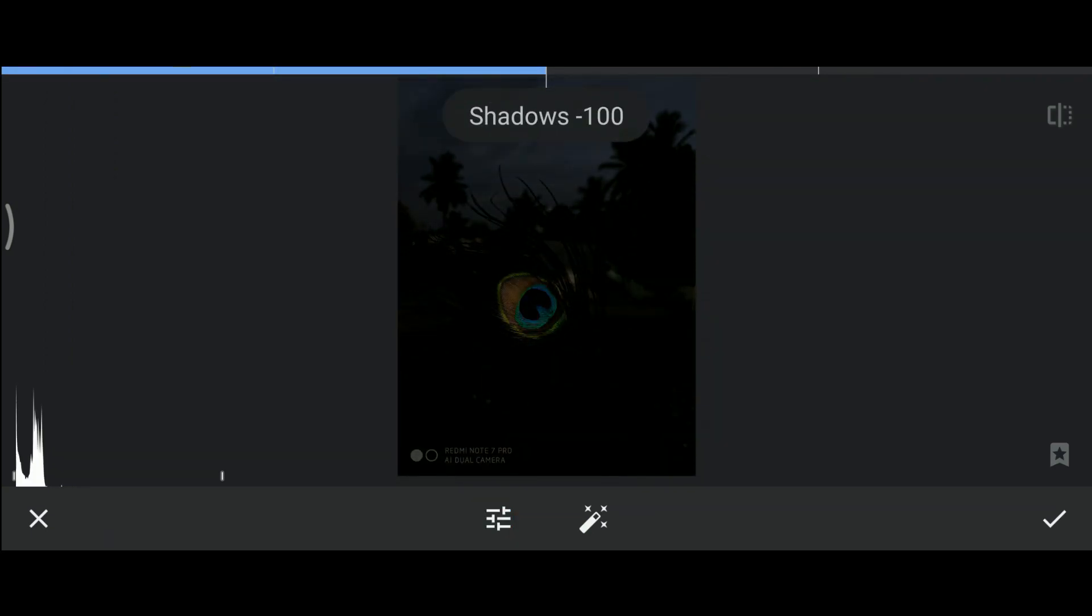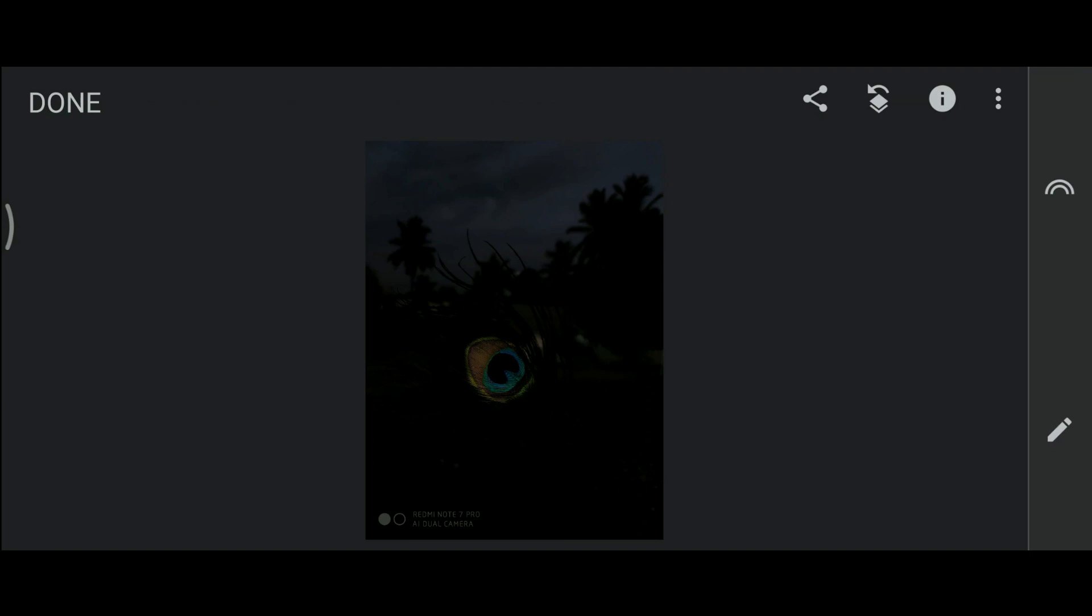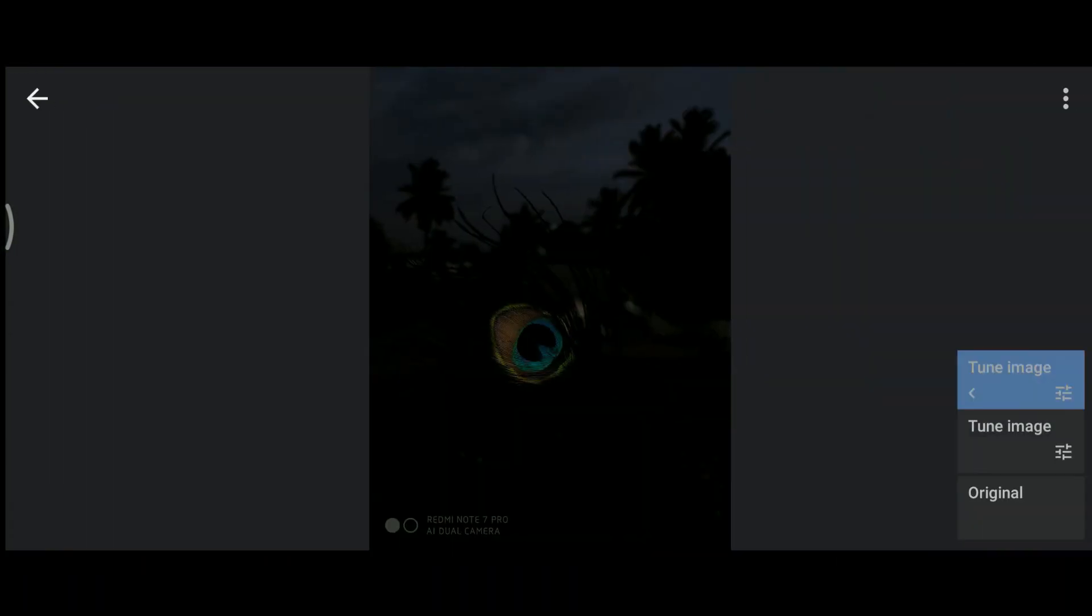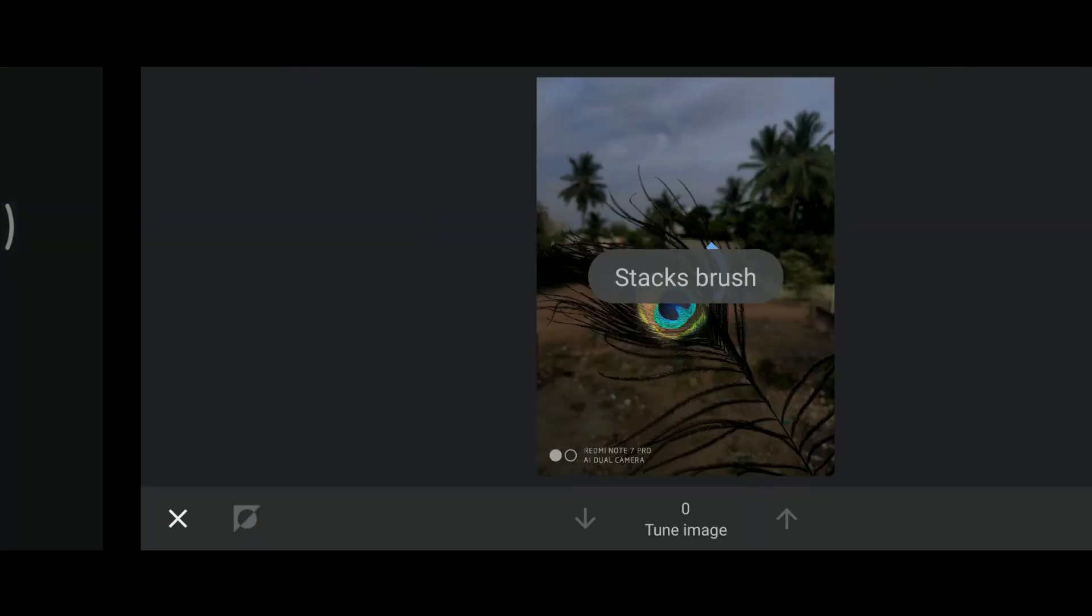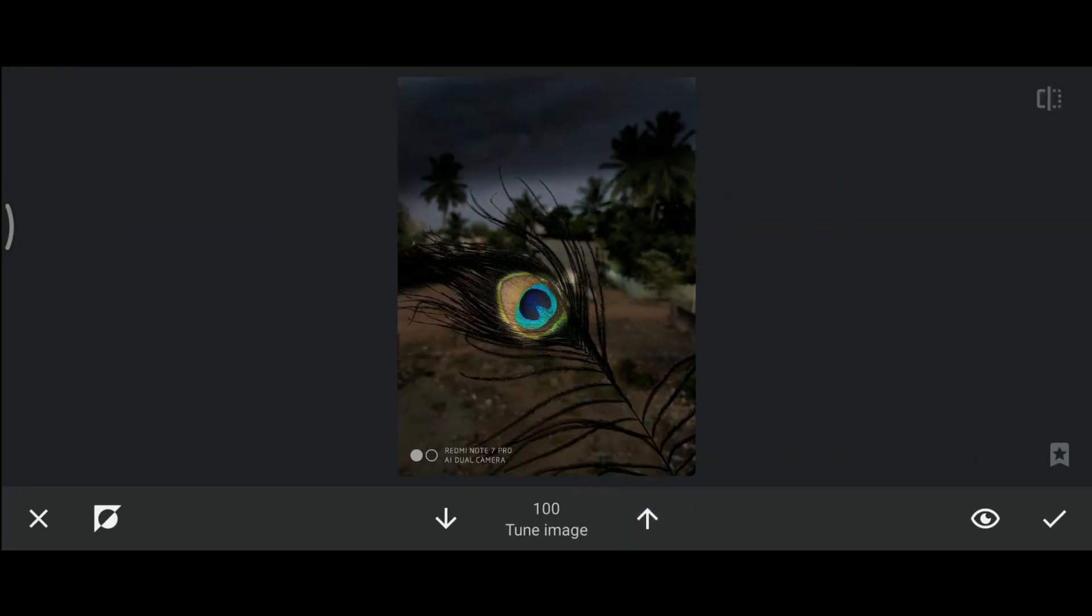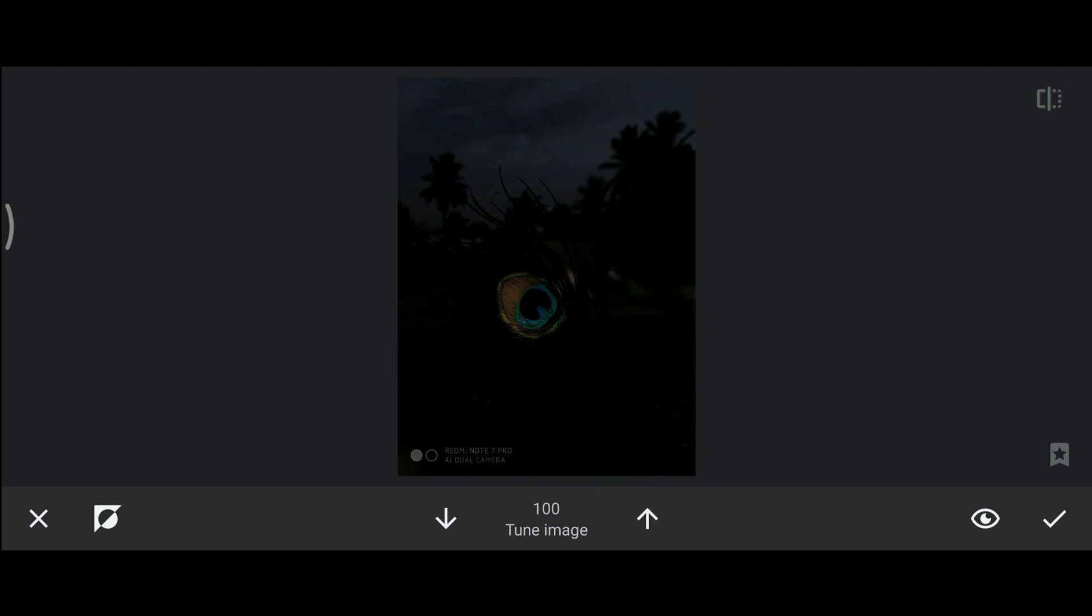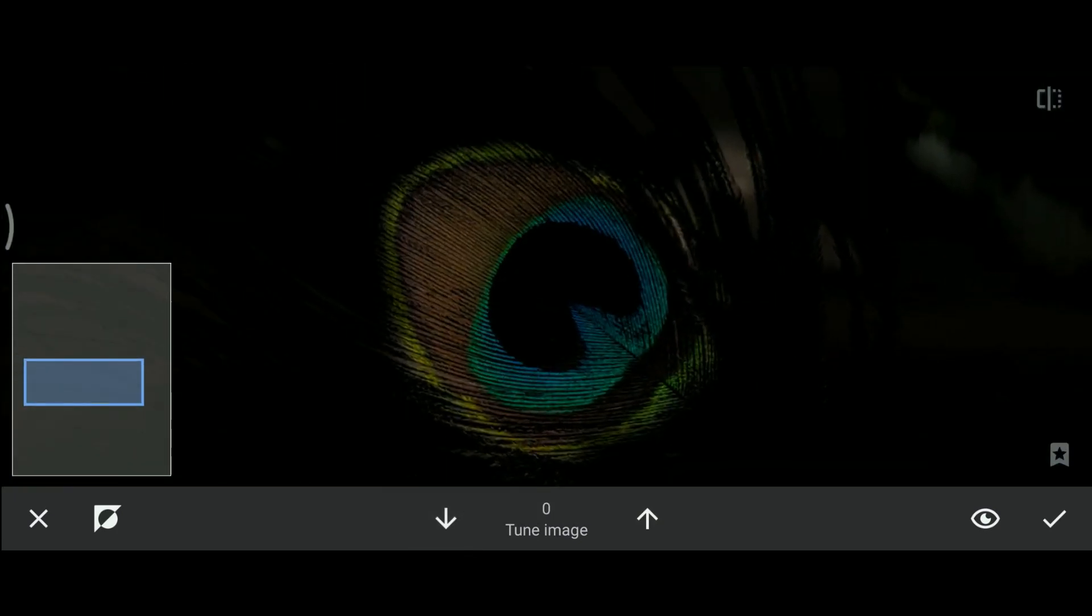Now it becomes even more darker. Then again go to the layers and erase the required part. Now after repeating this step again and again, you will get a perfect black background.